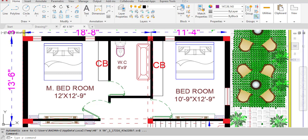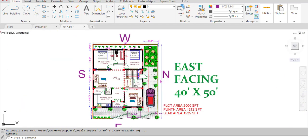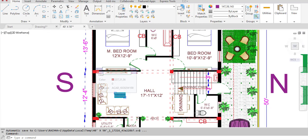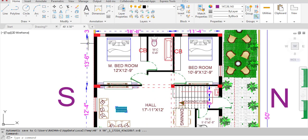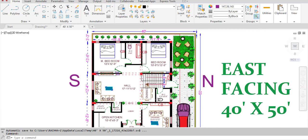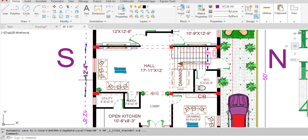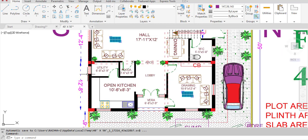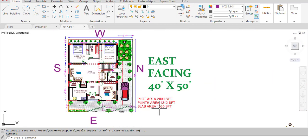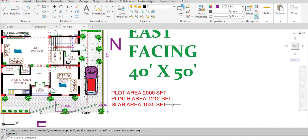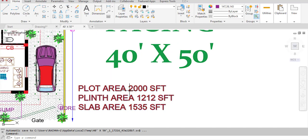One column is positioned at the center between two others. On the south side in the vertical direction, the center-to-center distance between two columns is 13 feet 6 inches, between two others is 12 feet 4 inches, and between another pair is 12 feet 5 inches. The total plot area is 2,000 square feet, the plinth area is 1,212 square feet, and the slab area is 1,535 square feet.